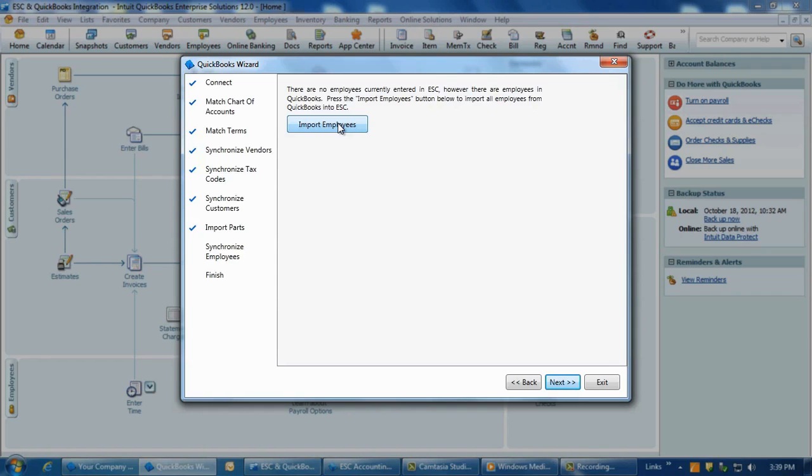If the employee exists in both sides, you need to match them. Simply click on the employee on the left, and then on the right, and then click Match in the middle. When matched, the employee will drop off of both lists. Again, this is the same as the Chart of Accounts, Vendors, and Customer Matching screens. If there are no employees in one program, you'll be able to import the entire list from the other in one easy step.